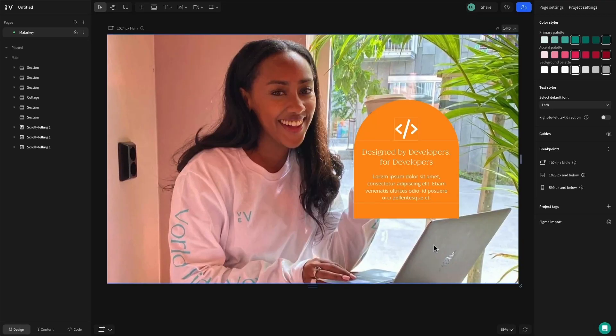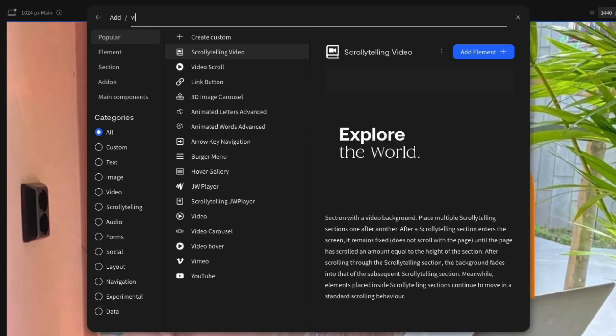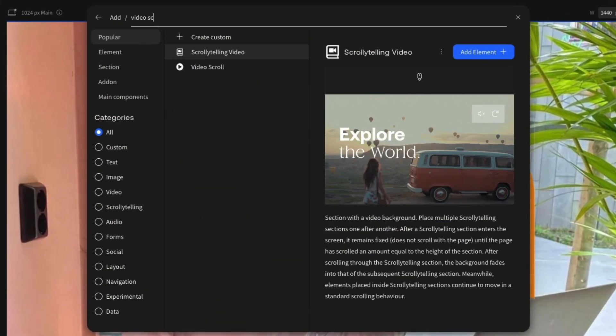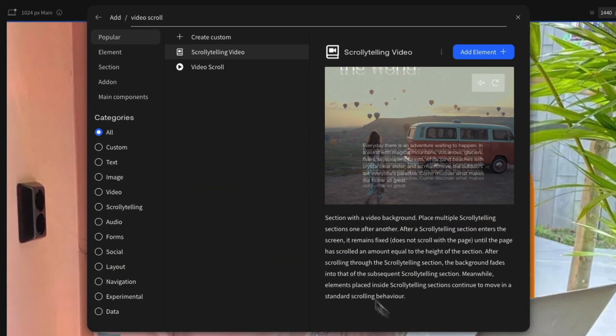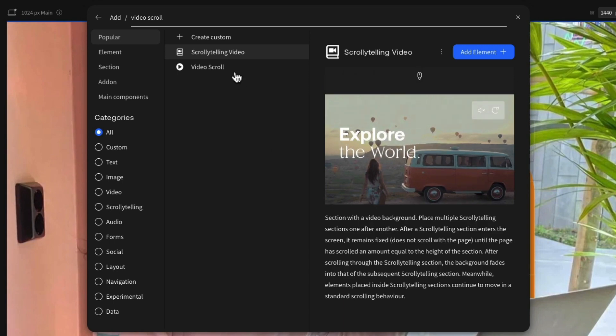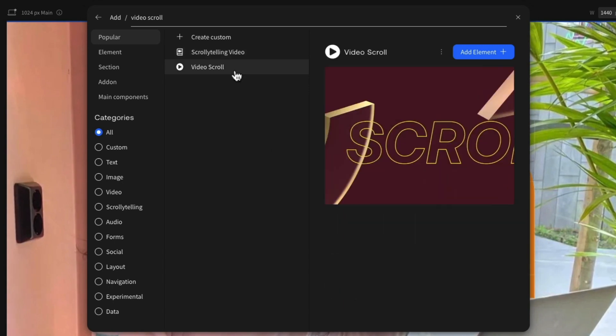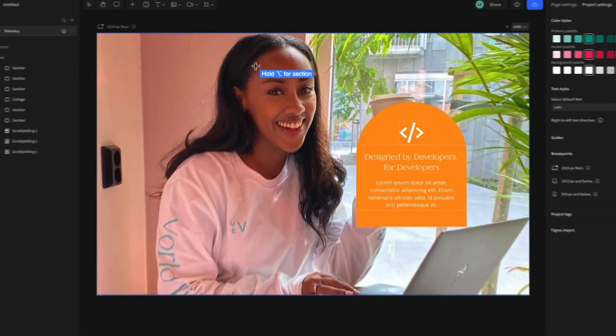Have you ever wanted to make a video play as you're scrolling through your website, similar to how a certain fruit-named brand does on their product pages? Then let me introduce to you video scroll. Inside the add menu, find and select video scroll. This component can be applied to your project as either an element or a section.